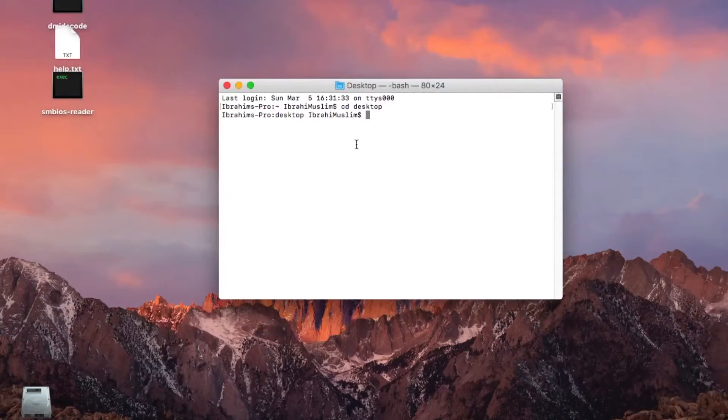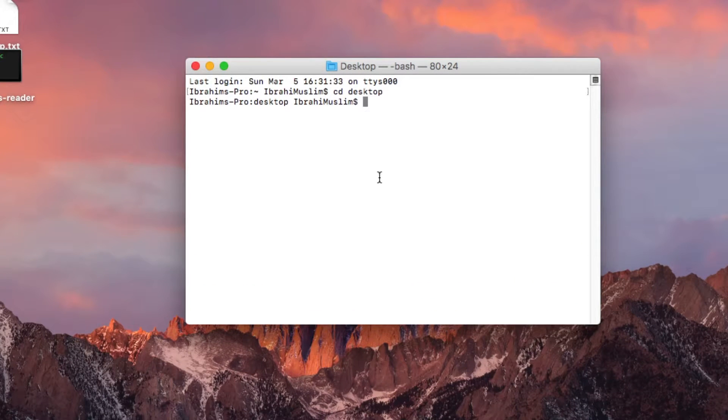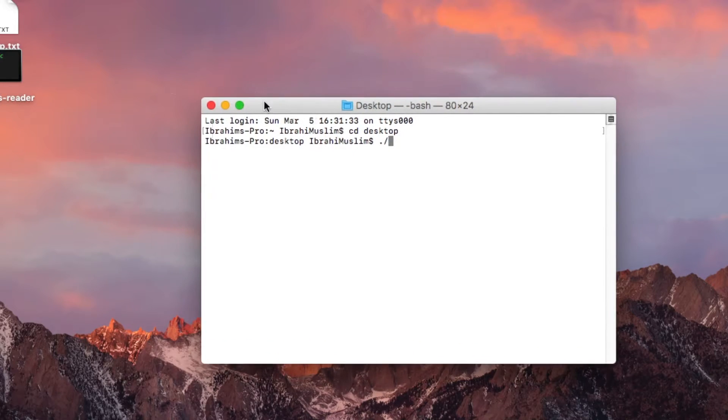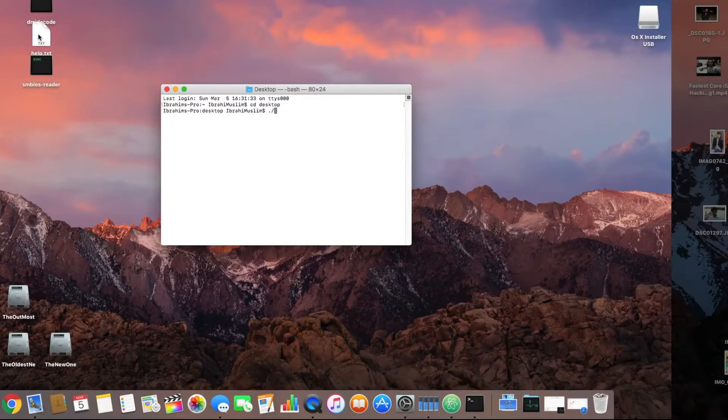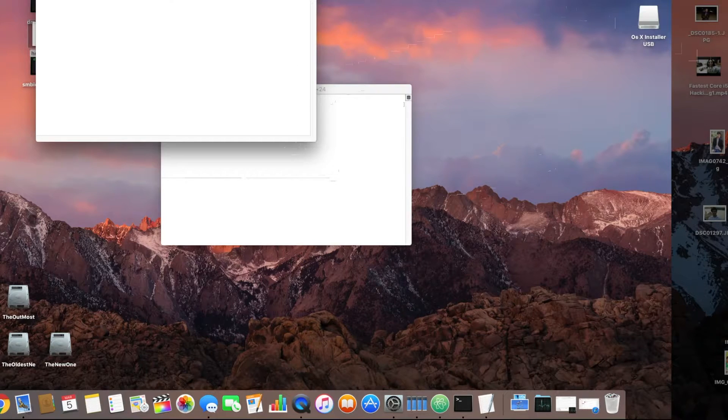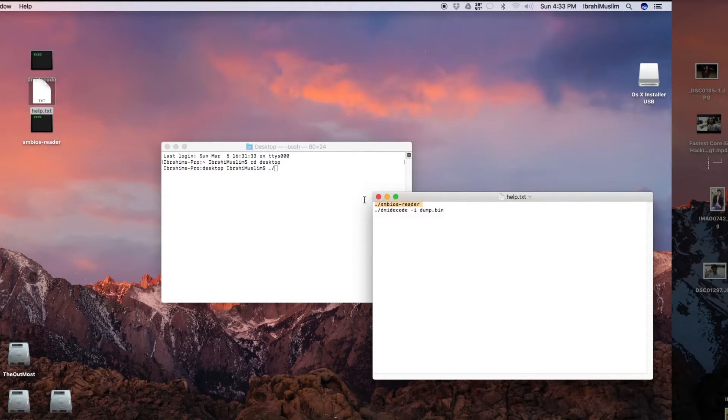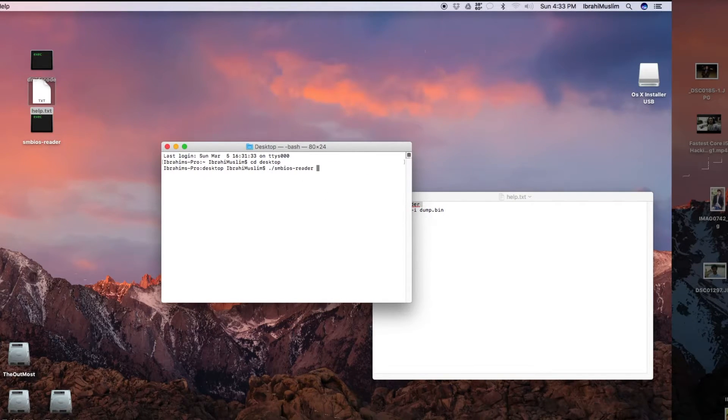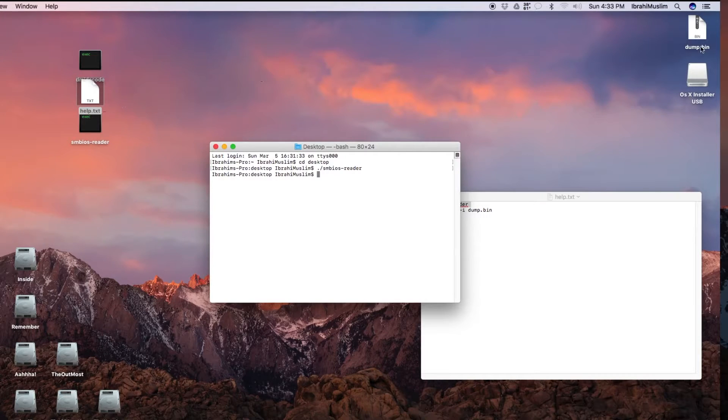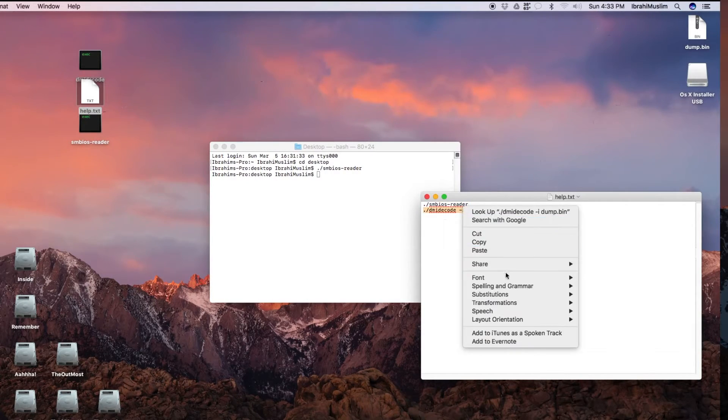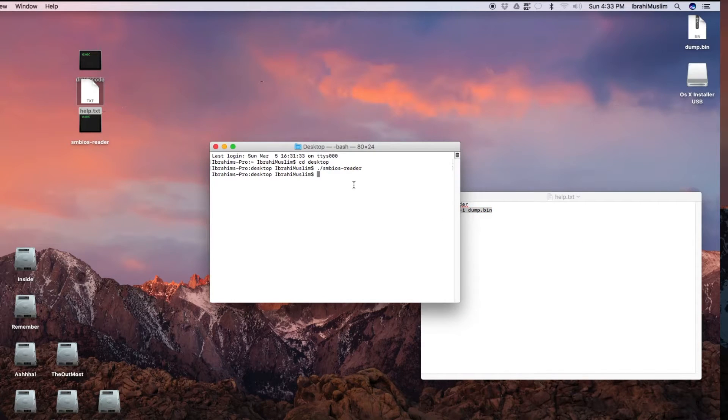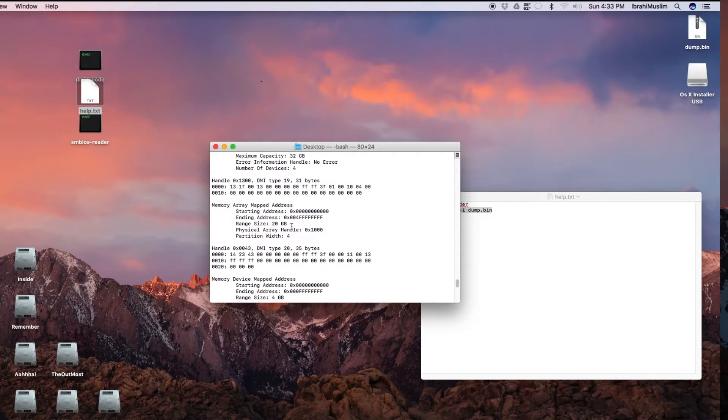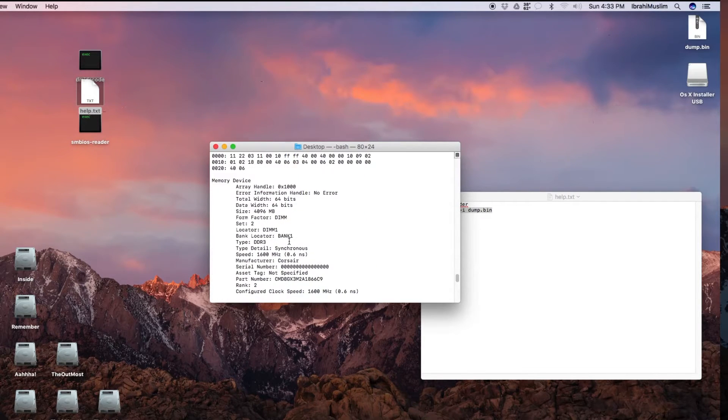Once you've moved to the desktop, you can write the command or open the help.txt and copy this command which is already written there. After entering that command and pressing enter, this will make a dump file. You can see dump.bin has been made.